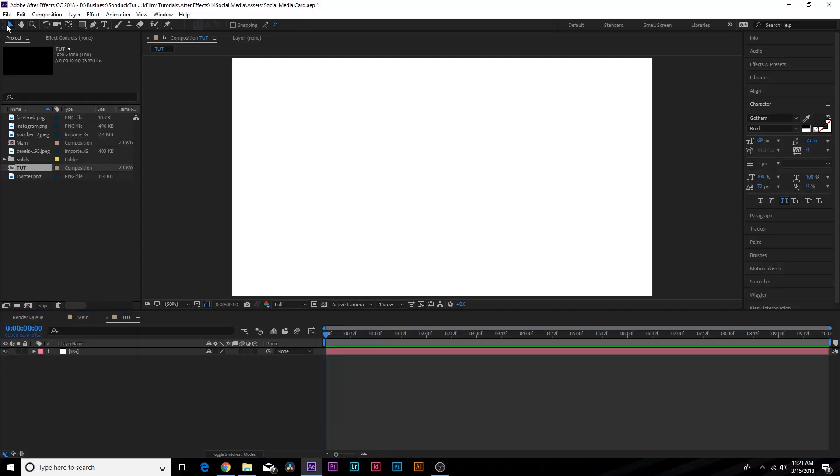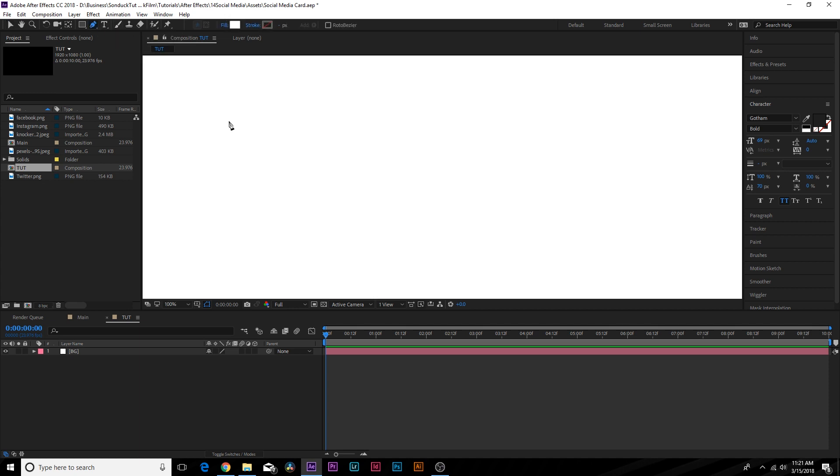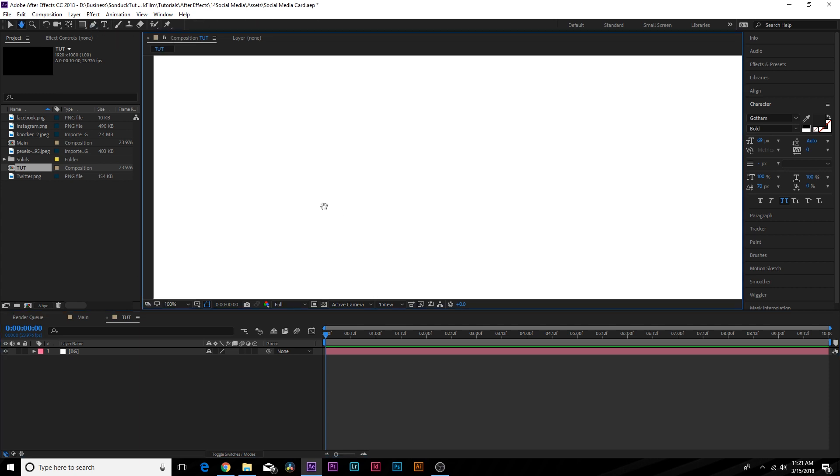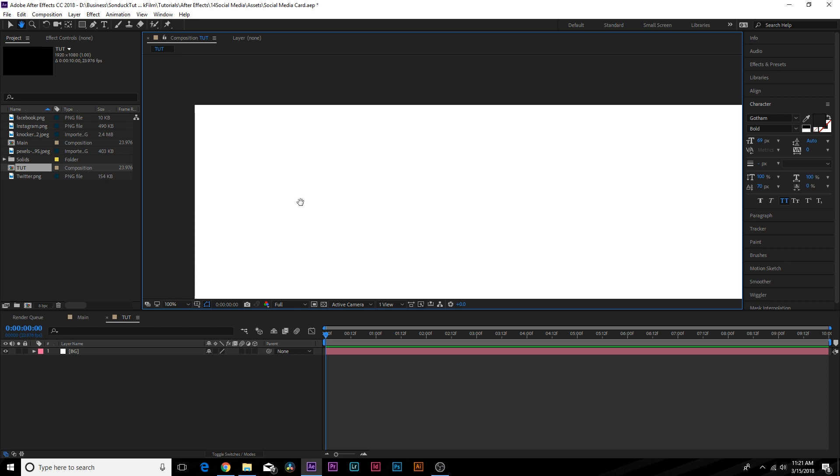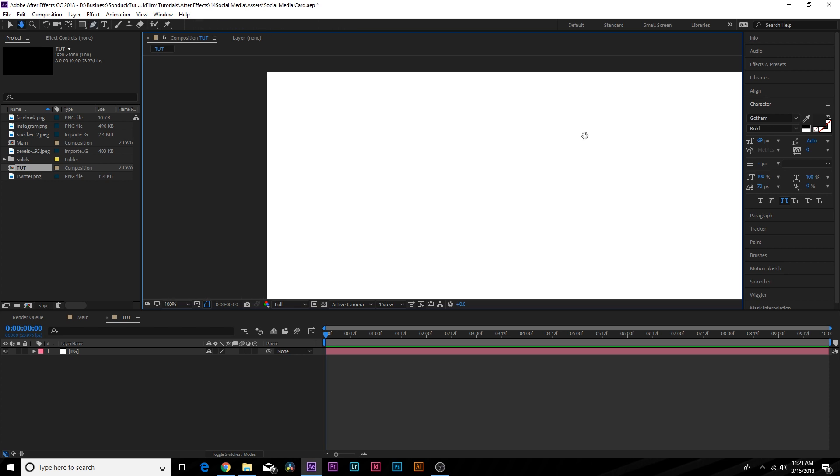Here we are in a new composition and we already have our white background in here. First things first, I want to talk about background design. So a solid color might work, but I want to show you how to use shape layers to create whatever you're looking to do. So figure out a shape that you really like.